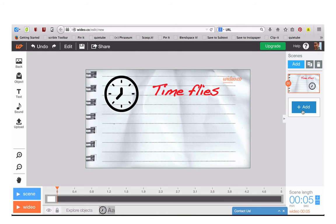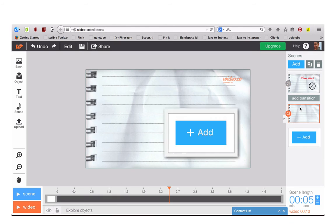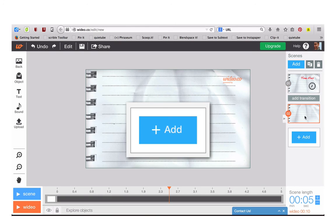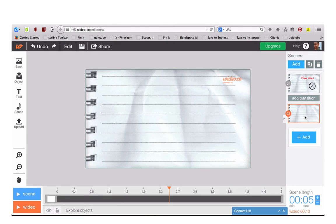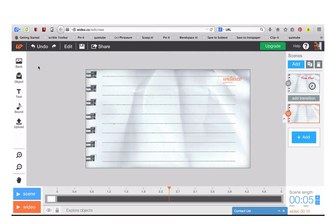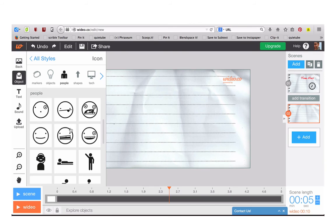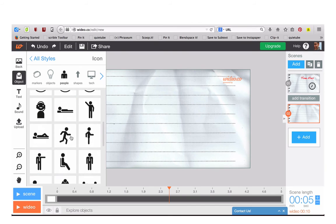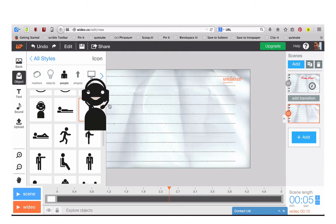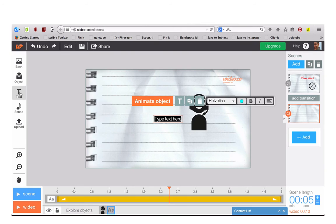To add the next part of your video, click on Add and you'll see the next stage automatically appears. It has the same background but you can change it to a different background or you can use the same one. Once again you can add different objects and different text.